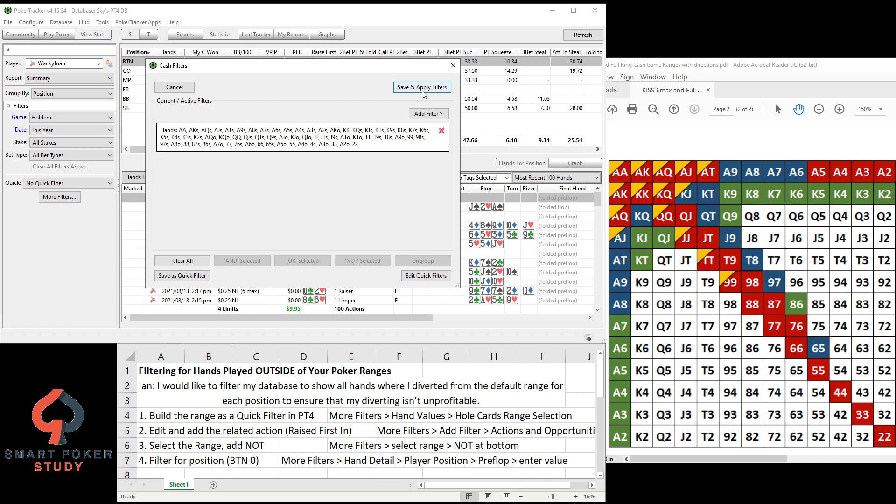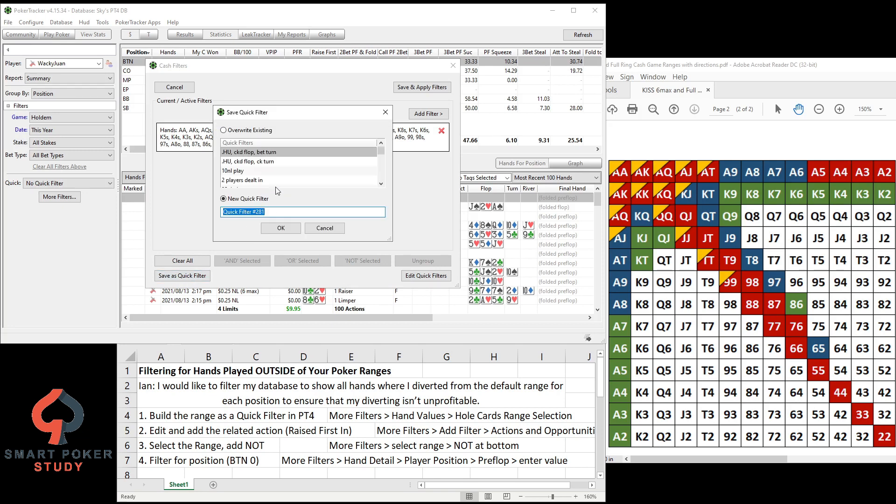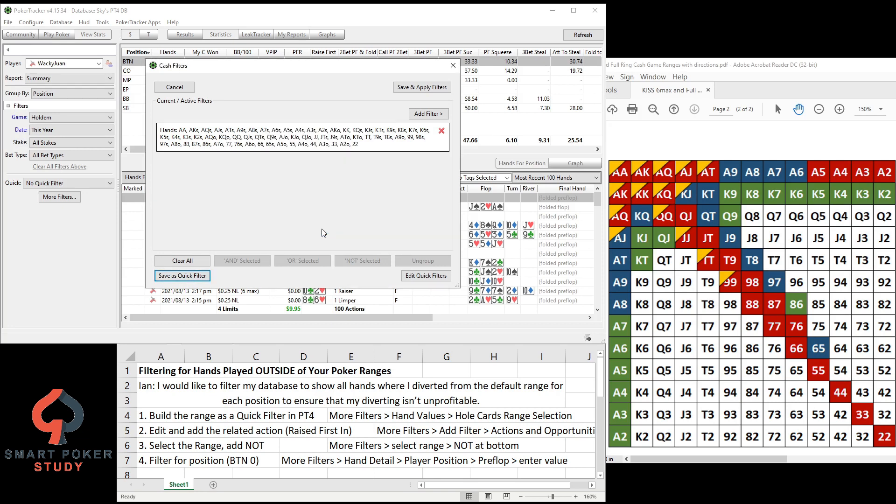So let's add that to filter. Now what I'd recommend, like you see that I say build it as a quick filter. Right now whatever your range is, I mean you could put this one in PokerTracker 4 if you want, but save it as a quick filter and then give it a name however you want, whatever you would call this range to help you remember it and find it in the future.